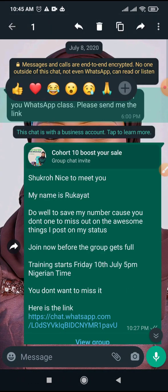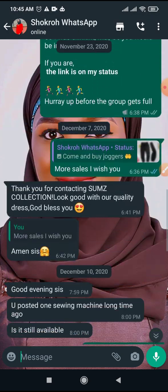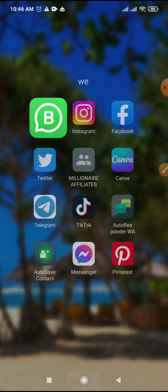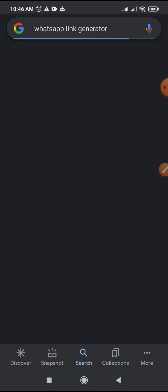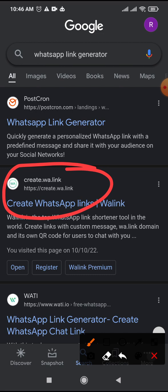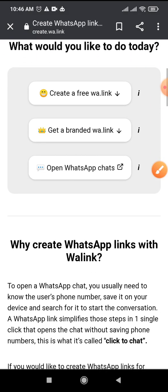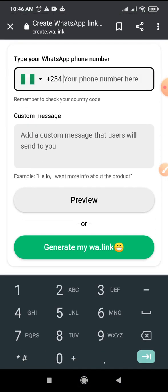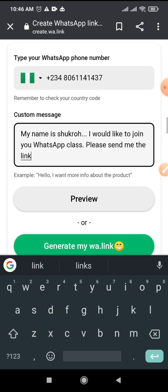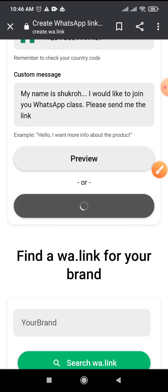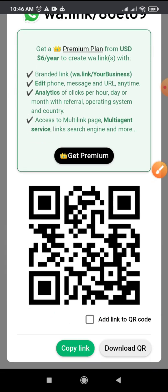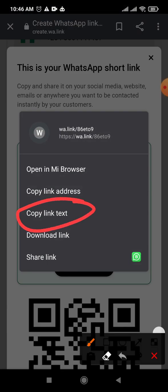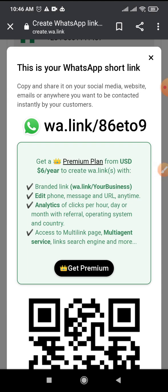Let me show you an example of the message I usually tell people to send me. I go to Google and search for 'WhatsApp link generator.' I use this one called Wirelink — it is totally free, you don't have to pay any amount. I put in my phone number here, then type in the message I want people to send to me. I click on 'Generate my wire link' and it gives me a link. You can copy it from here by clicking copy, or long-pressing at the top.